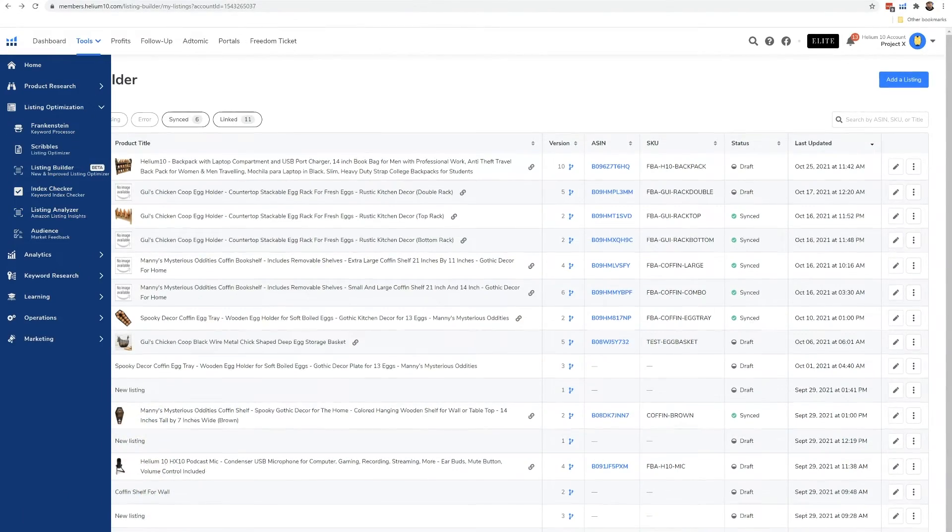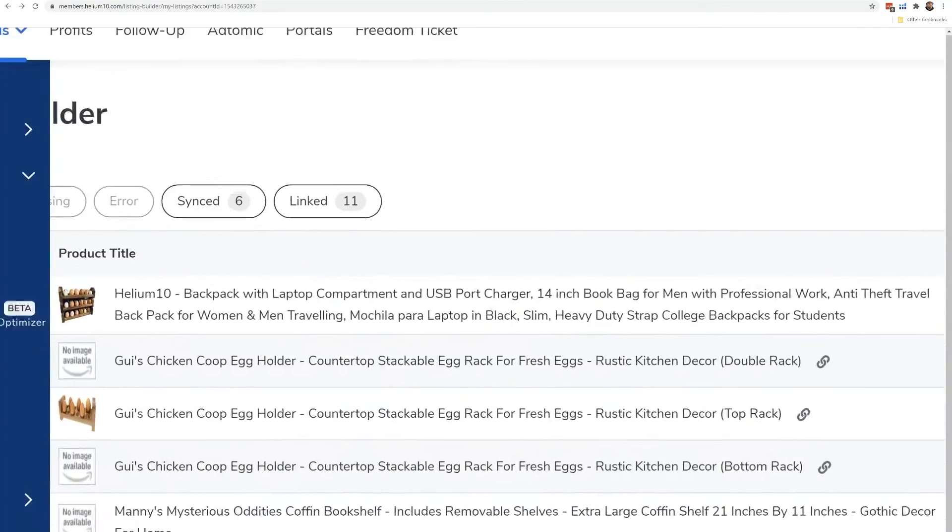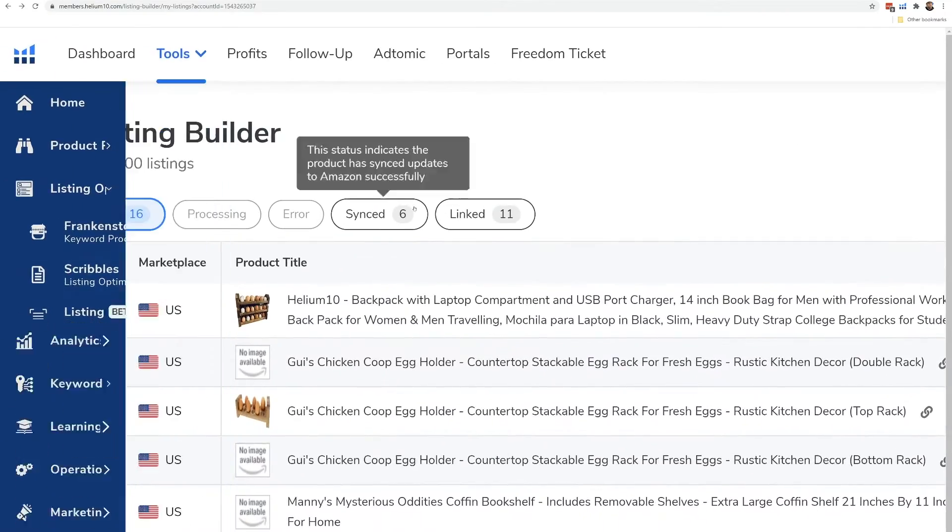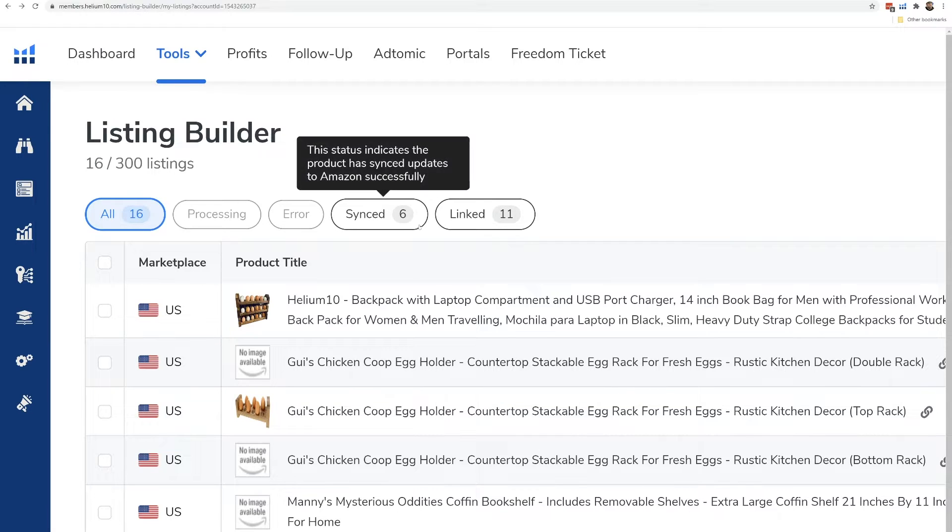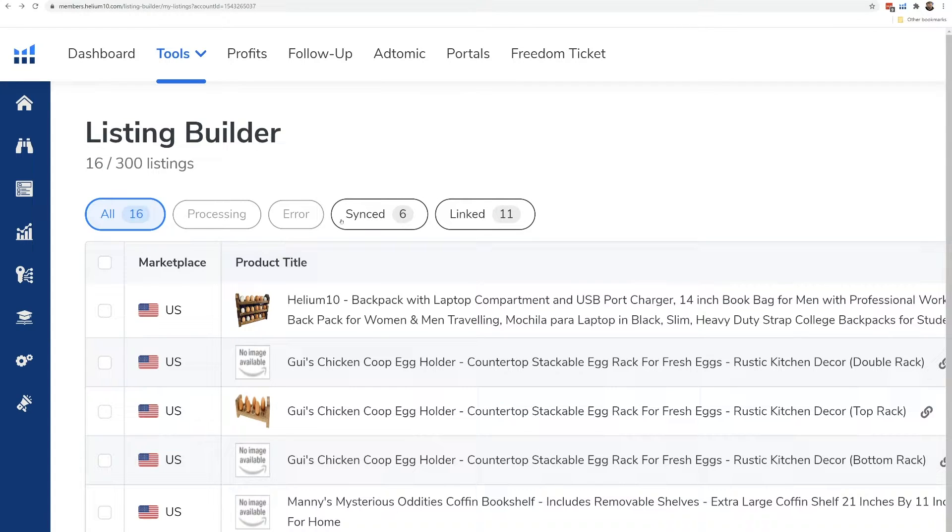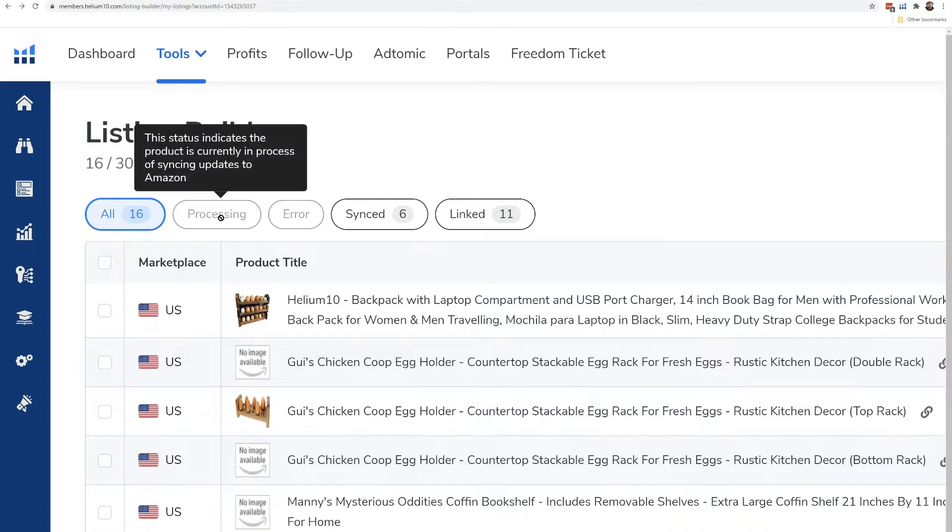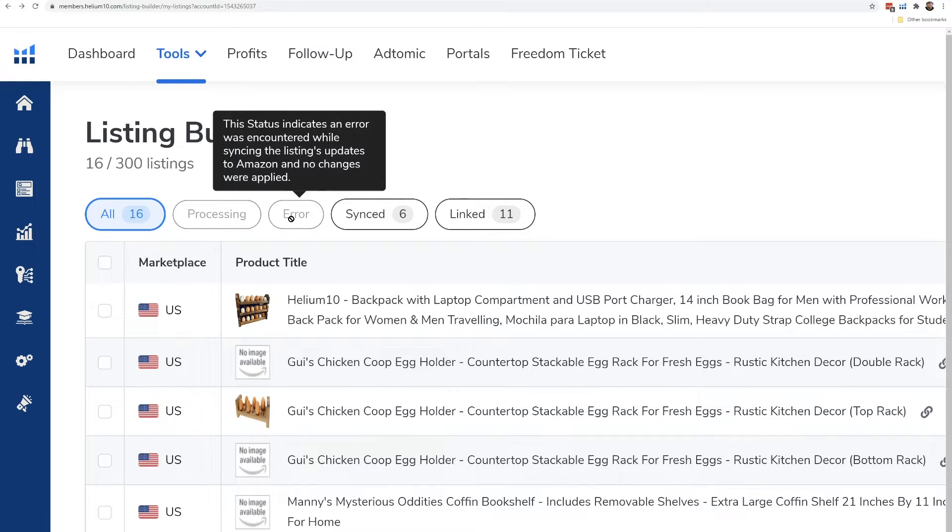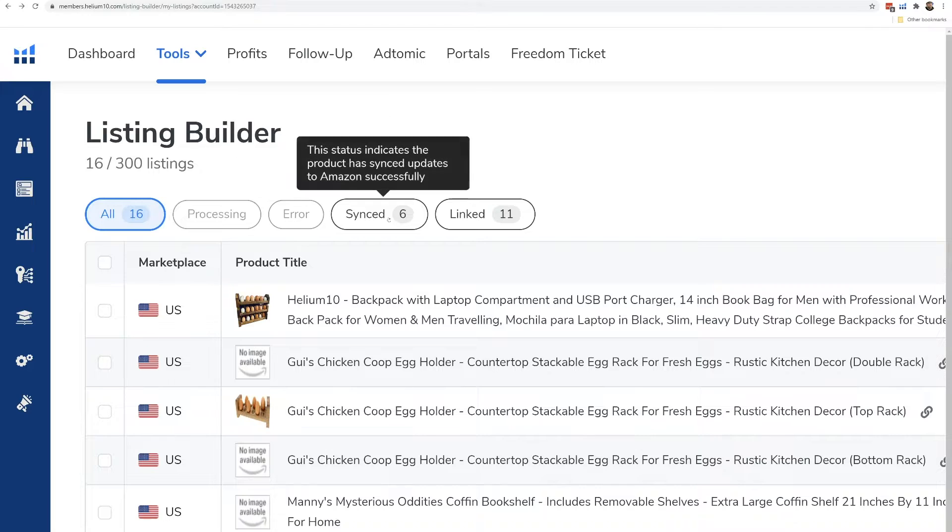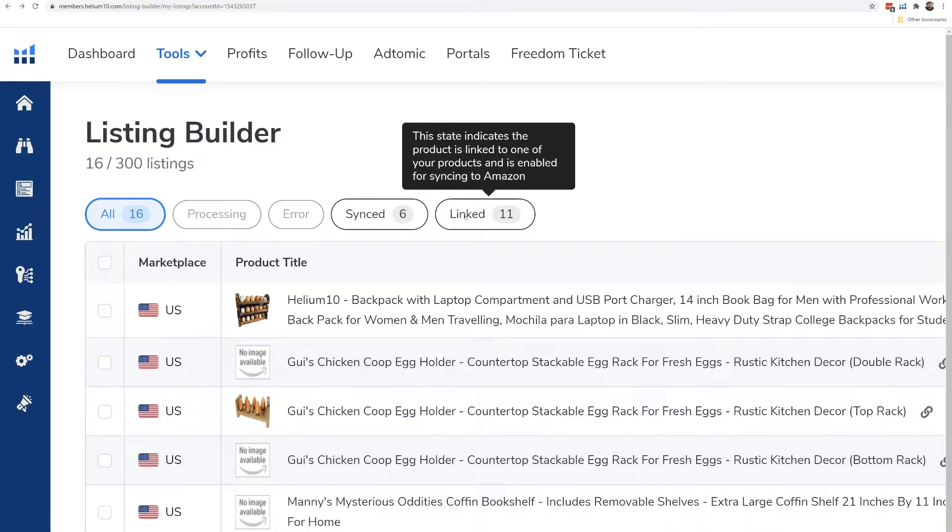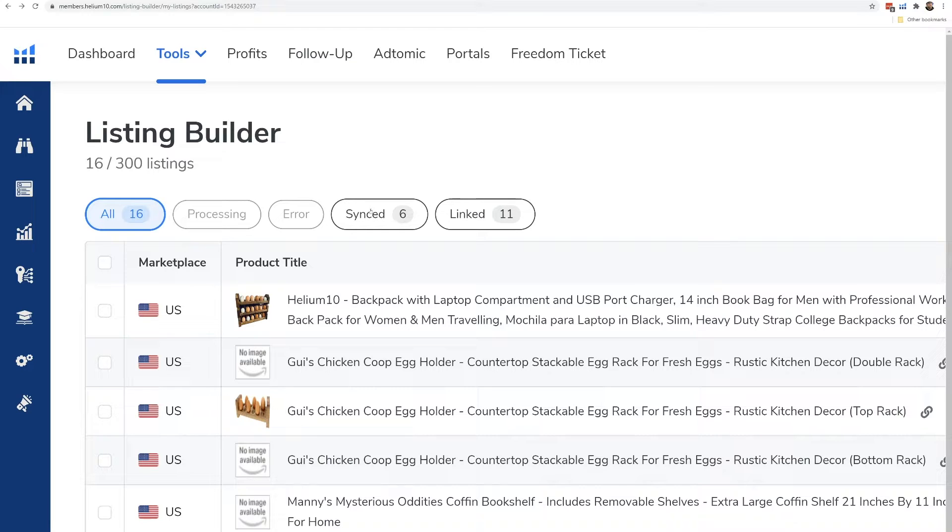Here at the top, what we see is the status of the different listings that you might have. If you're just starting, this is probably going to be blank right here. But once you have this going, it's going to have a button here for all. This shows everything that you have done. These are processing, these have an error in the sync, these mean that it was synced, and these are the ones that are linked to actual agents synced.